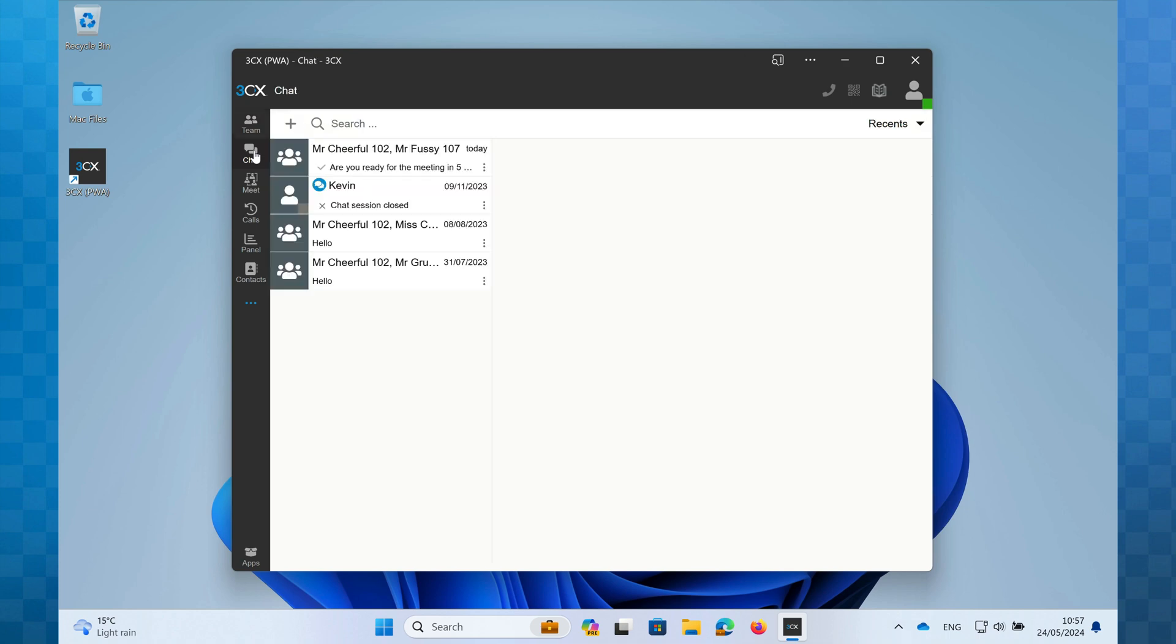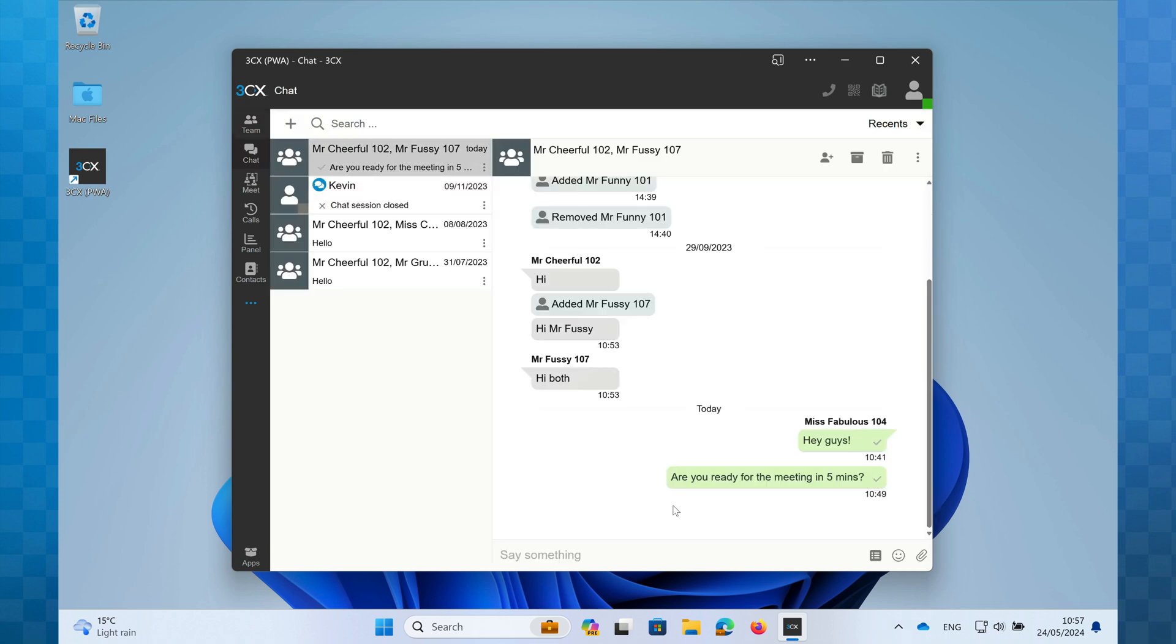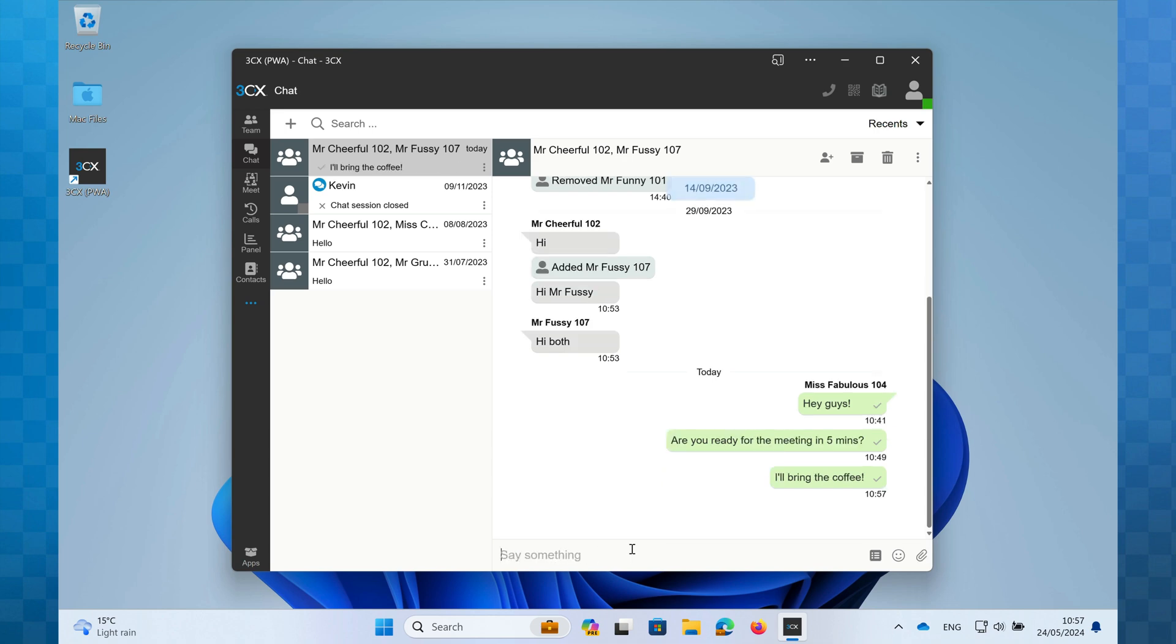The next icon is Chat. 3CX has a built-in chat messaging system much like WhatsApp. It can be used to send and receive messages to colleagues, both individually and in groups. You can even send files and communicate with people outside of your company. If you don't see the chat icon, this means your company has decided not to use this facility.